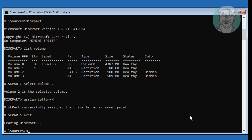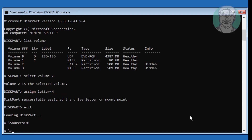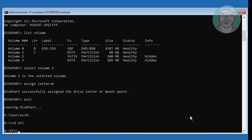Type: N: and press Enter, then navigate with: cd efi, cd microsoft, cd boot.